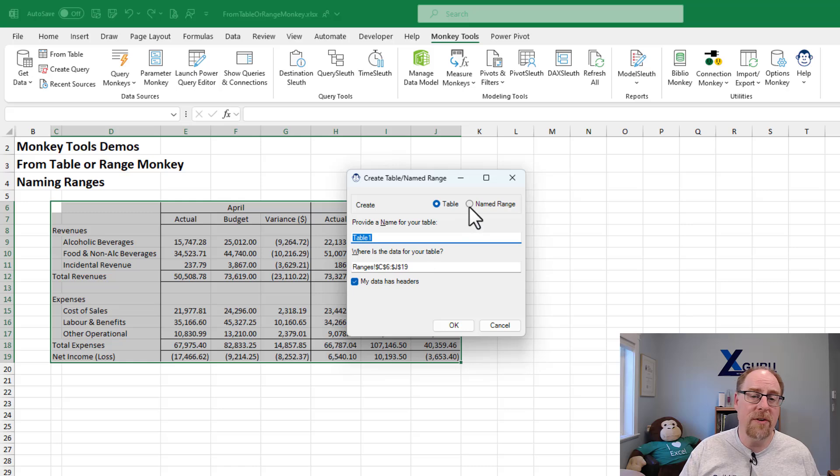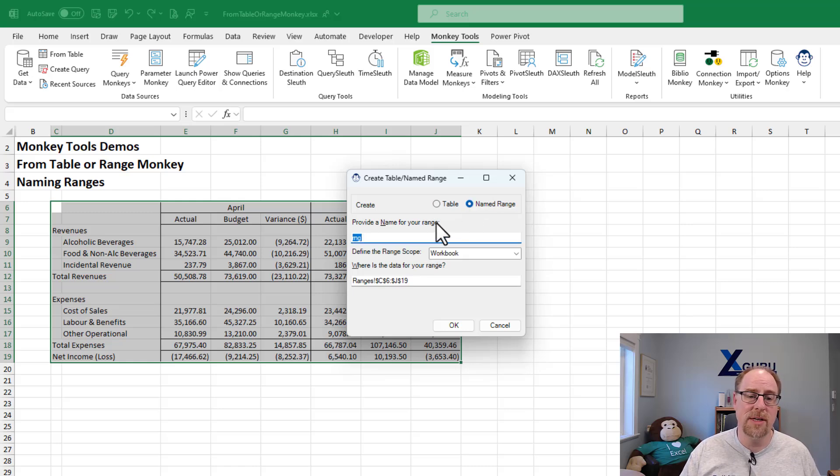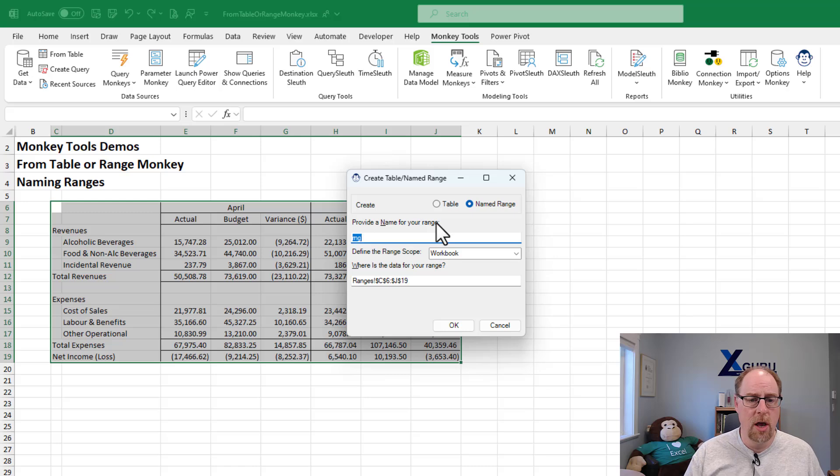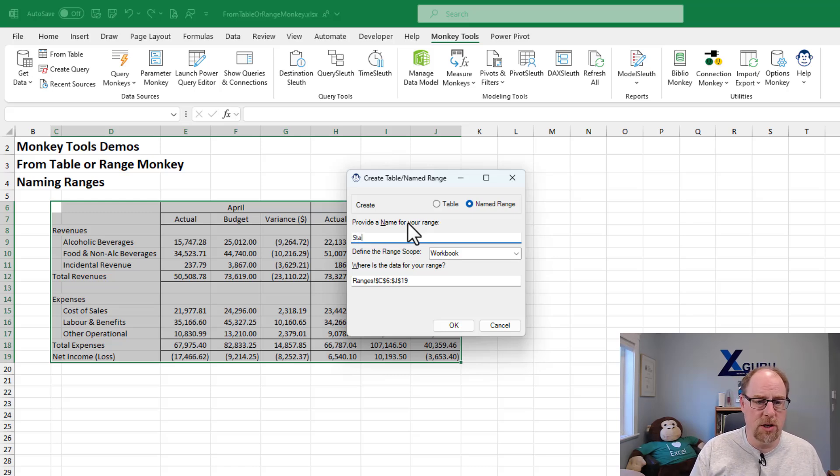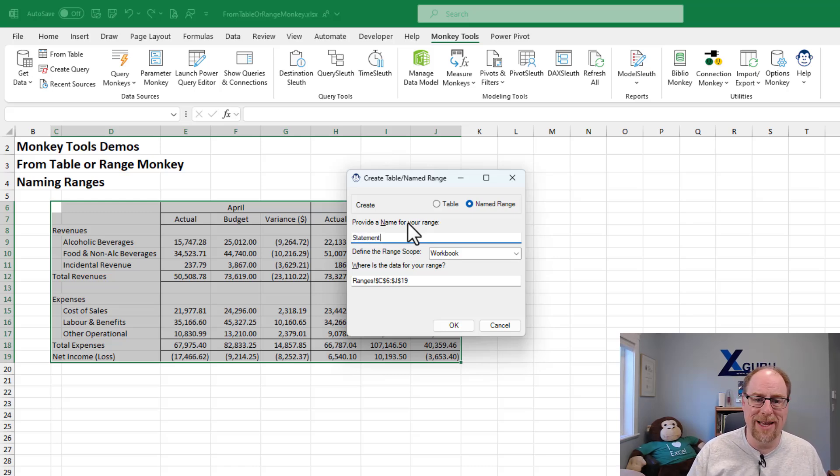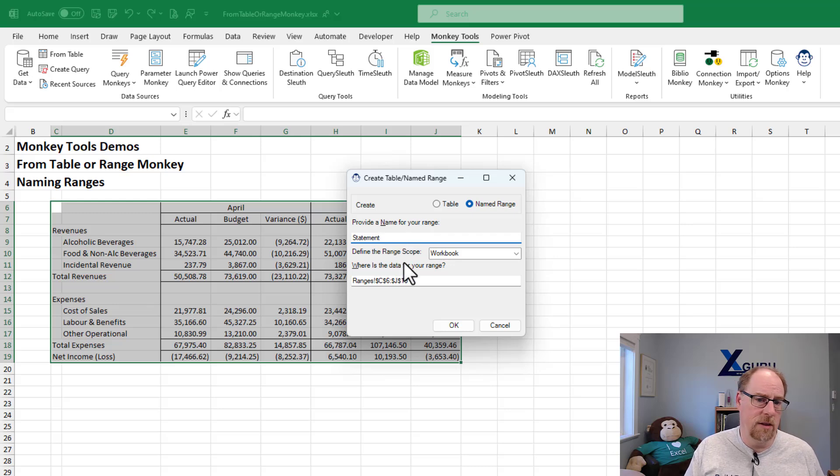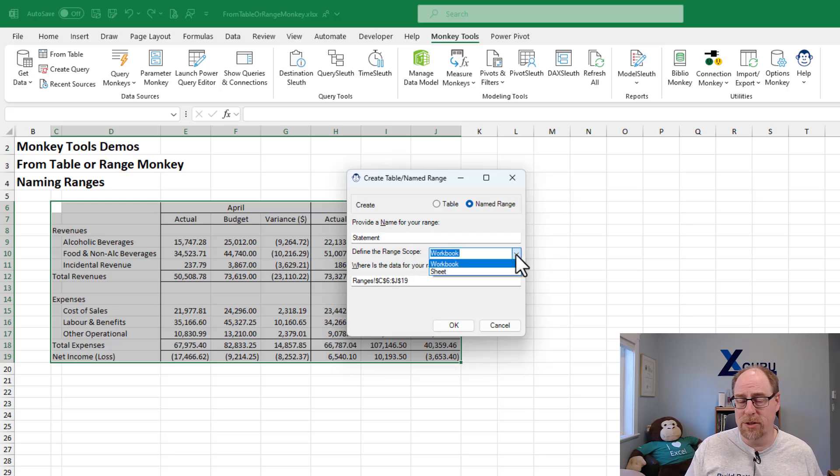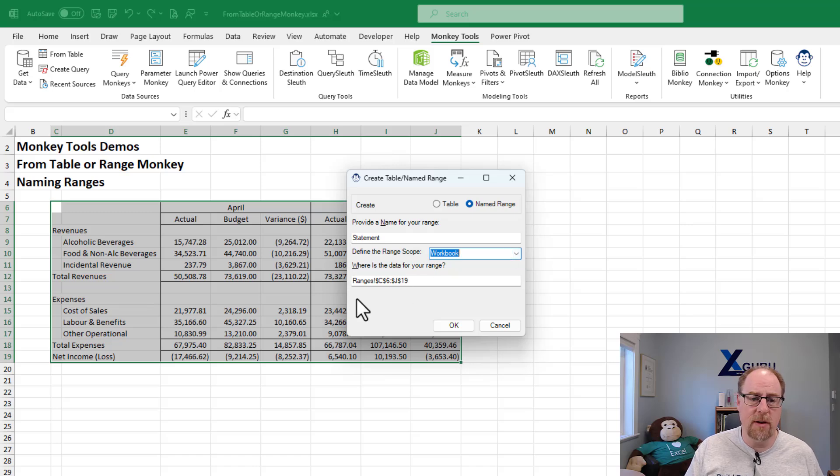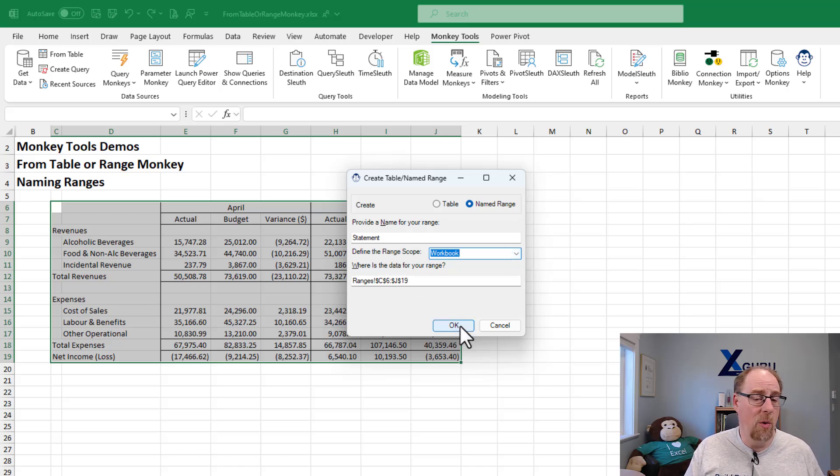But if I don't want that, I can go back and say I'd rather set up a named range here. Let's call it statement or something like that. Notice we can define the named range to be a workbook or a sheet level scope. If you need to do that, it's picked up the range of data. So now when I say okay,